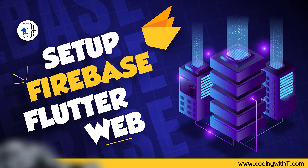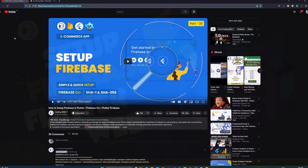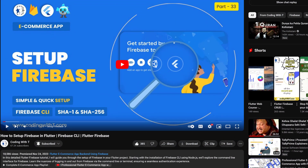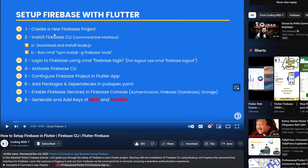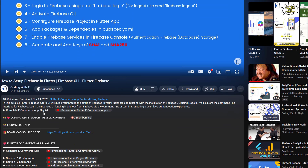Hello and welcome back to Coding with T. Today we're going to learn how to set up Firebase in Flutter. We have already created a complete video on how to set up Firebase in Flutter using the Firebase CLI, which covers each and every step to install the Firebase CLI. I'll drop the link down below in the description.